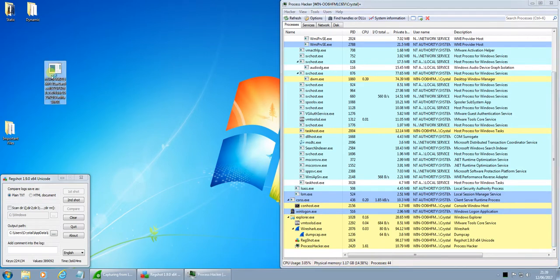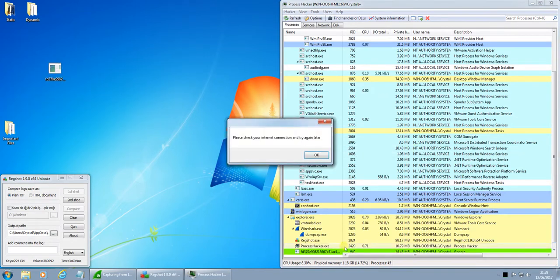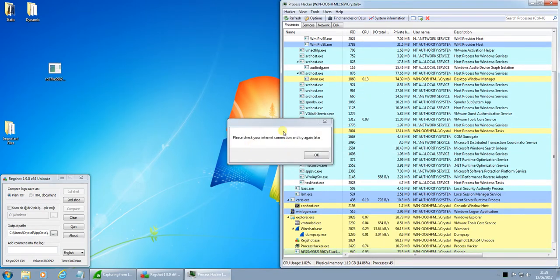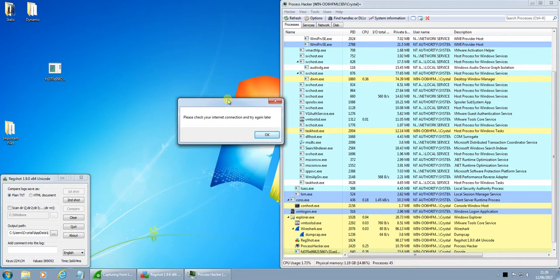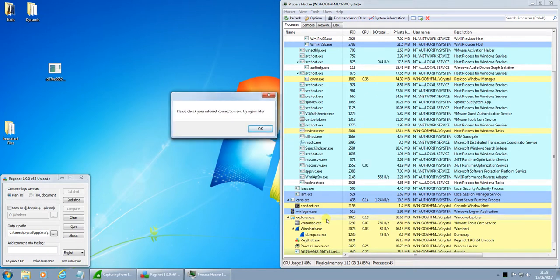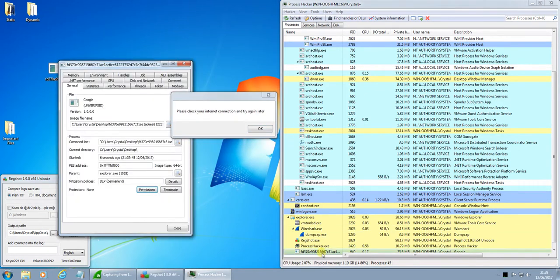And then we're ready to run. So, process spawned. Please check your internet connection and try again later. Okay.